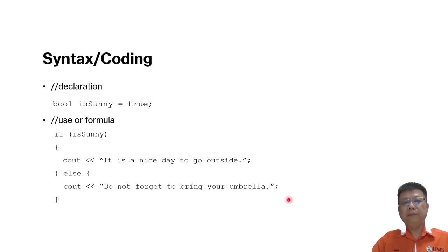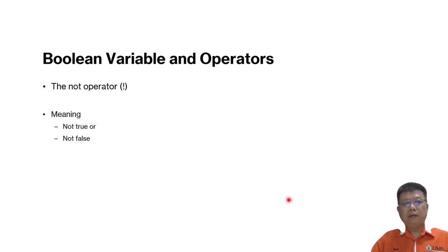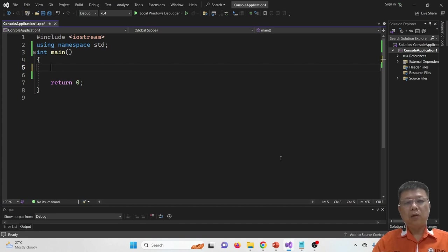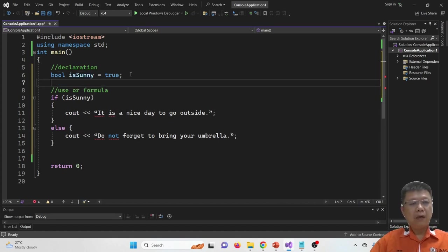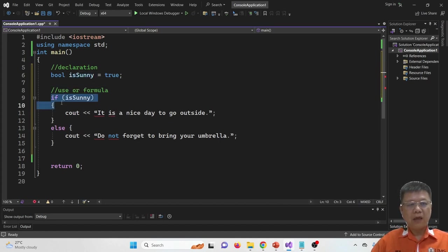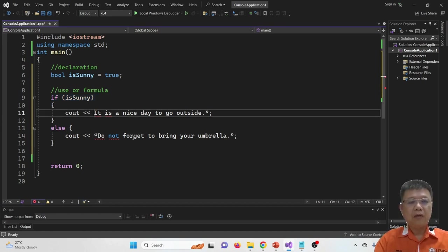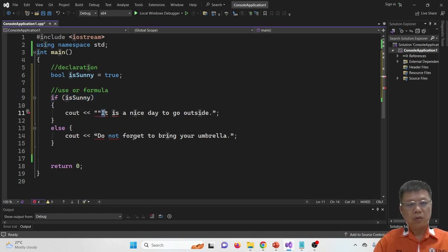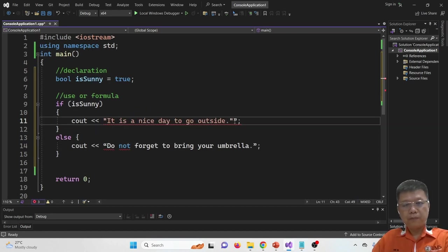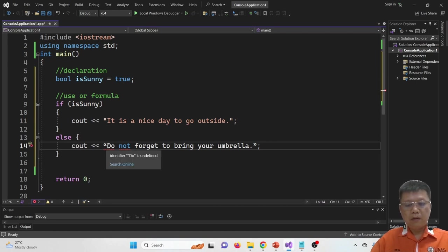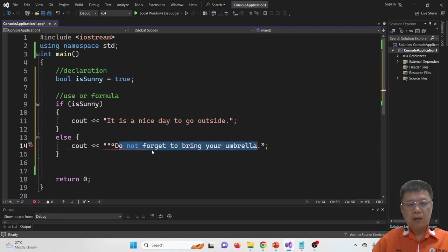I took the codes from the slides and pasted them. You can see that we have declared 'is_sunny' as true and then test whether it is true. Don't forget to change it to standard double quotes — the compiler does not understand the double quotes copied and pasted from the slides.